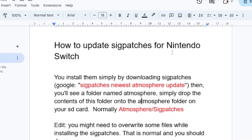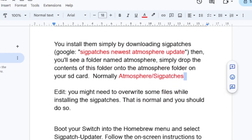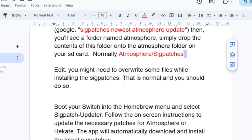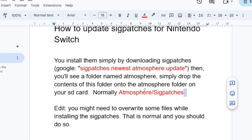Open your SD card and go to the atmosphere folder, then navigate to atmosphere/sigpatches — depending on how your sig patches are saved, but normally they are saved in that location. Paste the downloaded sig patches there. Make sure to overwrite any existing files when installing the latest sig patches — this is normal and you should do so.